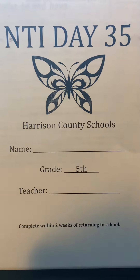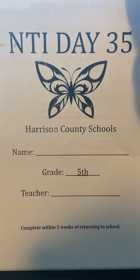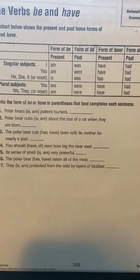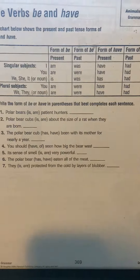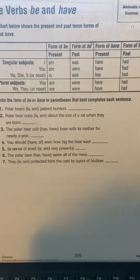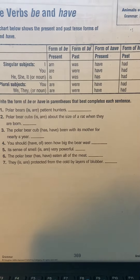NTI day number 35, fifth grade reading. Today you just have a worksheet over the verbs be and have.